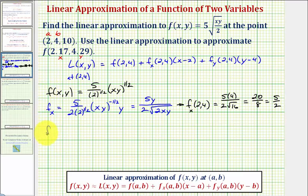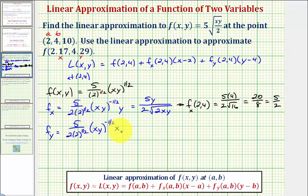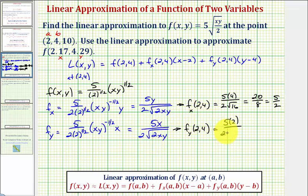Now we find the partial with respect to y, treating x as a constant and differentiating with respect to y. We multiply by one-half: five over two times two to the one-half, times xy to the negative one-half, times the derivative of xy with respect to y, which is x. So we have five x divided by two times the square root of two xy. Evaluating at the point two comma four: five times two divided by two times the square root of 16 gives ten-eighths, which simplifies to five-fourths.